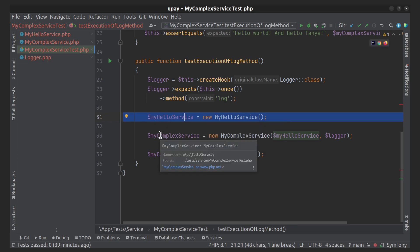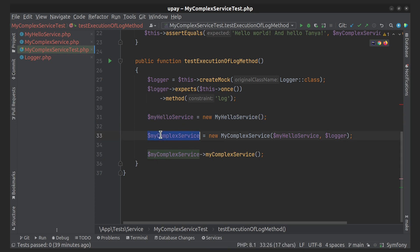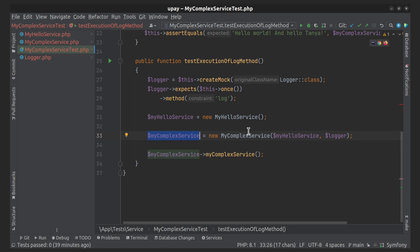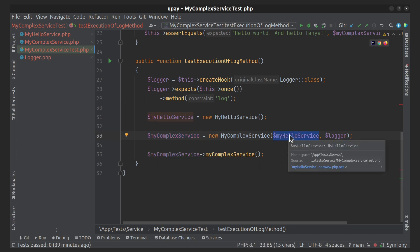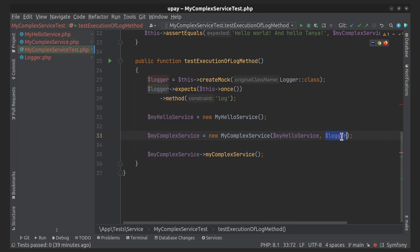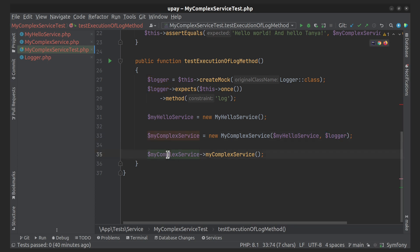Then we created the instance of the MyHelloService class. Here we created an instance of the MyComplexService class with two required parameters: first, MyHelloService, and second, Logger, where the logger is a mock object. And then we run the MyComplexService method.